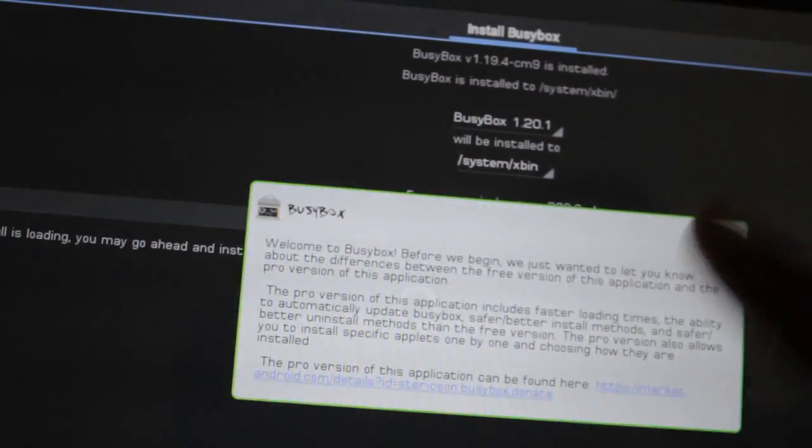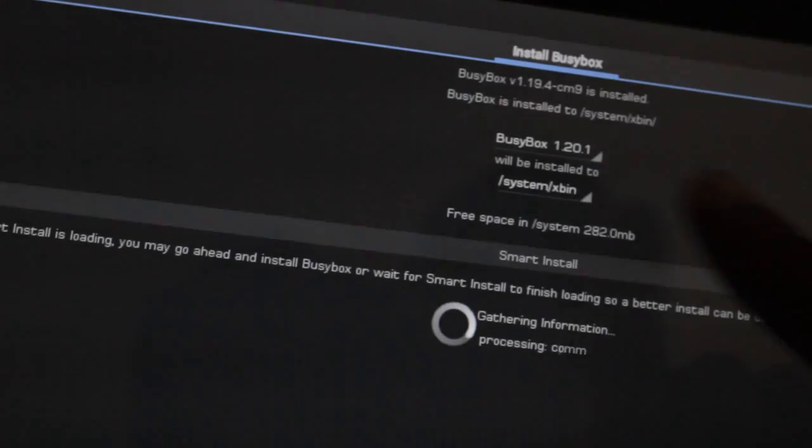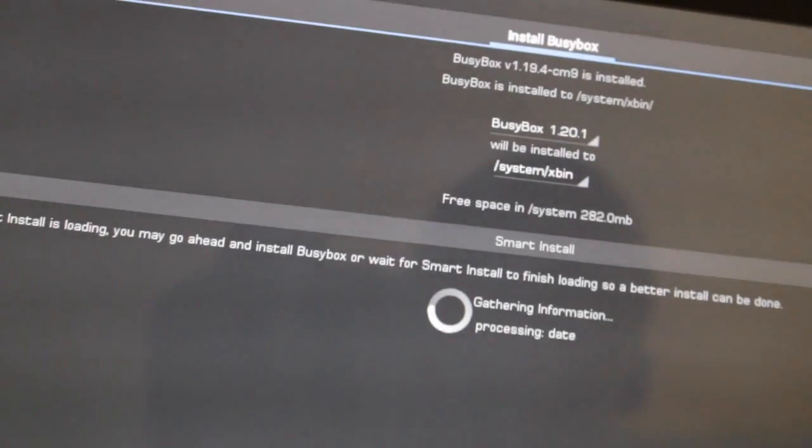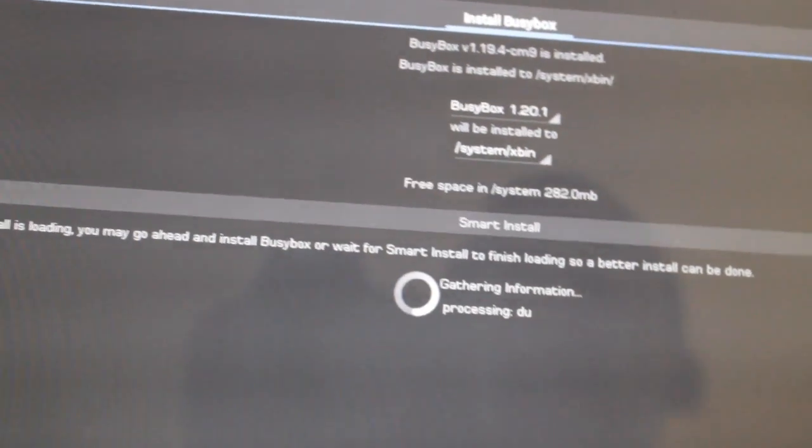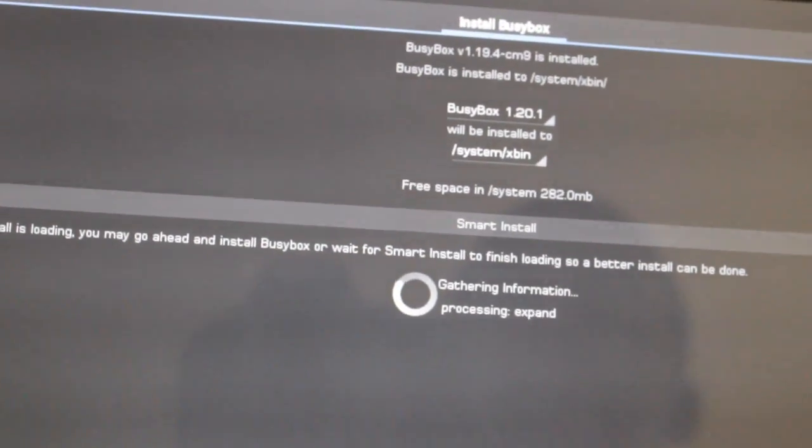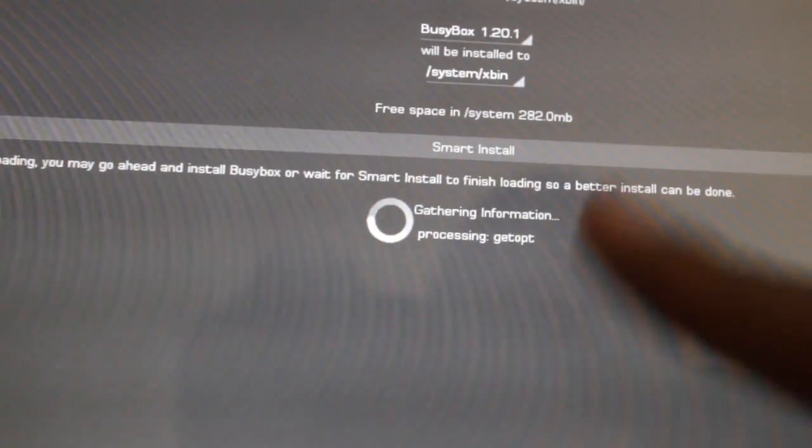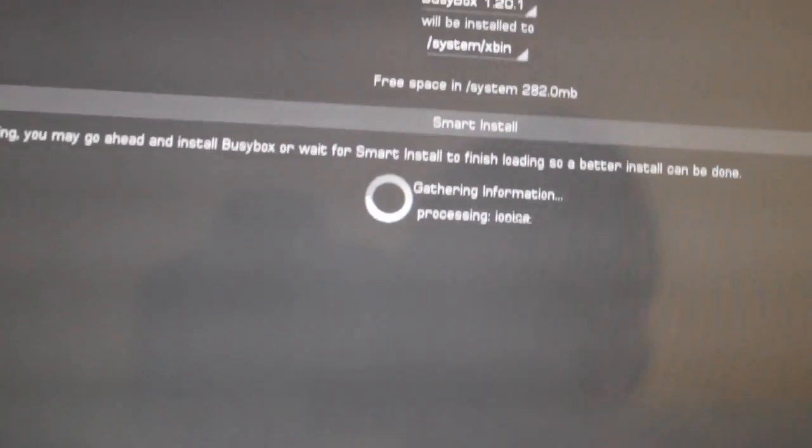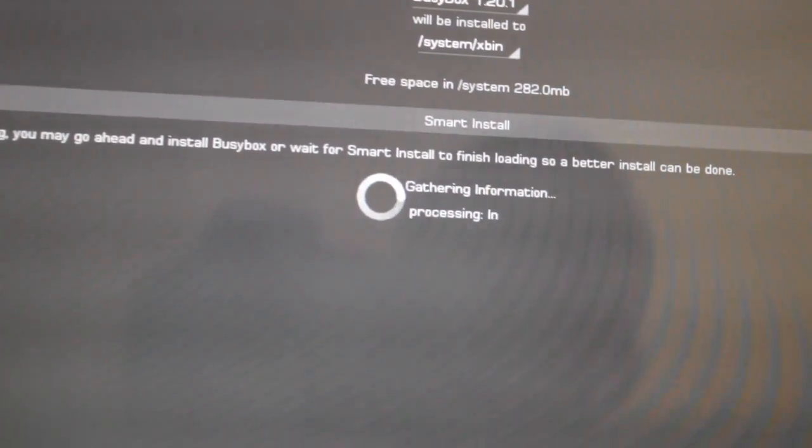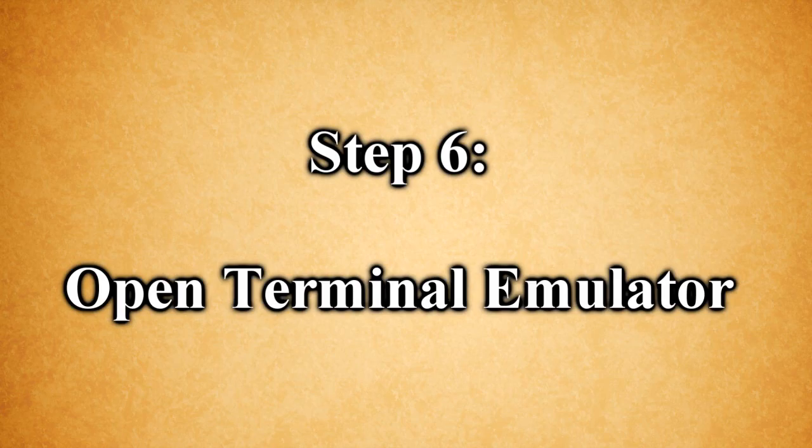And yeah, so basically hit install. You don't really need to worry about this whole system bin or system X bin, it will pretty much configure it for you. So just hit install. You can wait for this process to complete, but I'm impatient so I hit install and it will install.